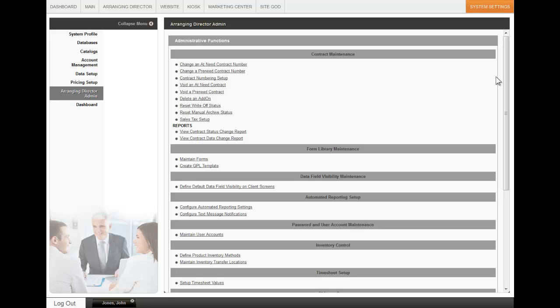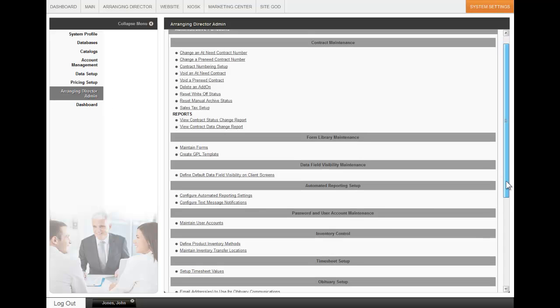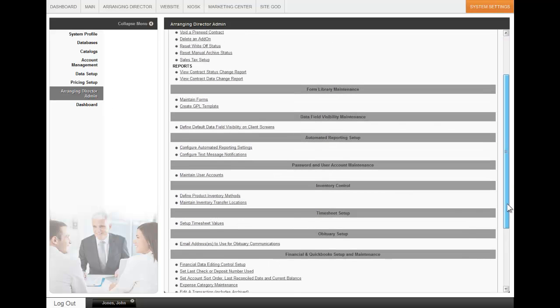To set up the values that you will need for your timesheets, go to System Settings, Arranging Director Admin, and then scroll down to Timesheet Setup.